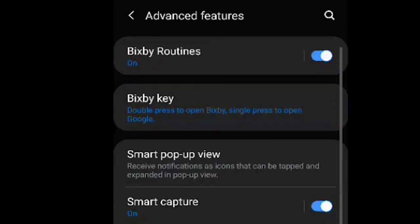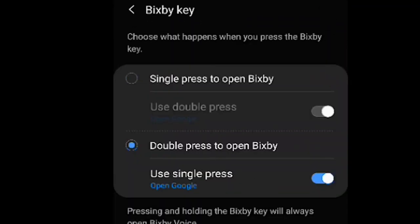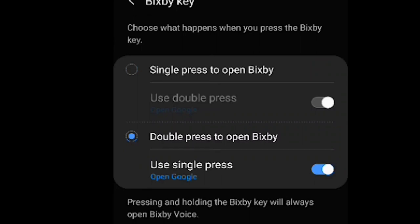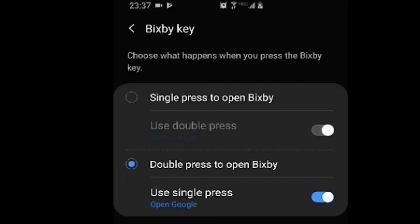Under advanced features, the Bixby key, you can choose the ability to do Bixby either with a single press or a double press. And you can change what a double press or a single press does. So I can actually change the Bixby button to open Google, which is really nice.